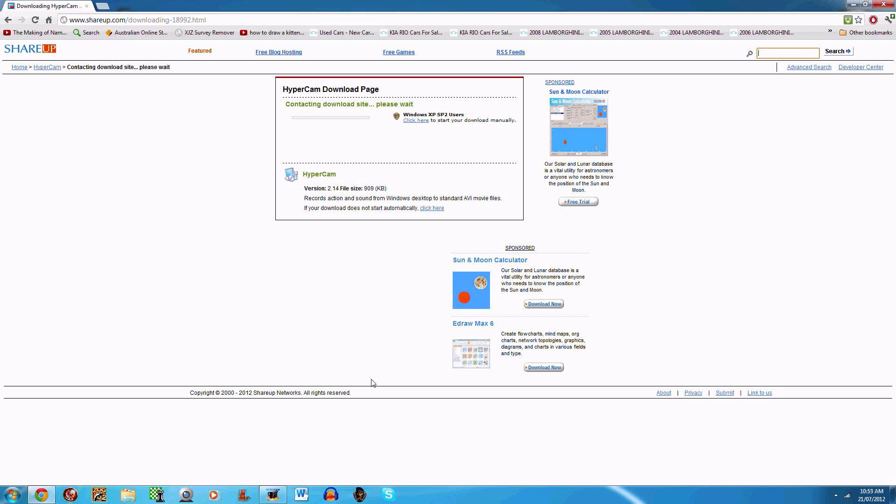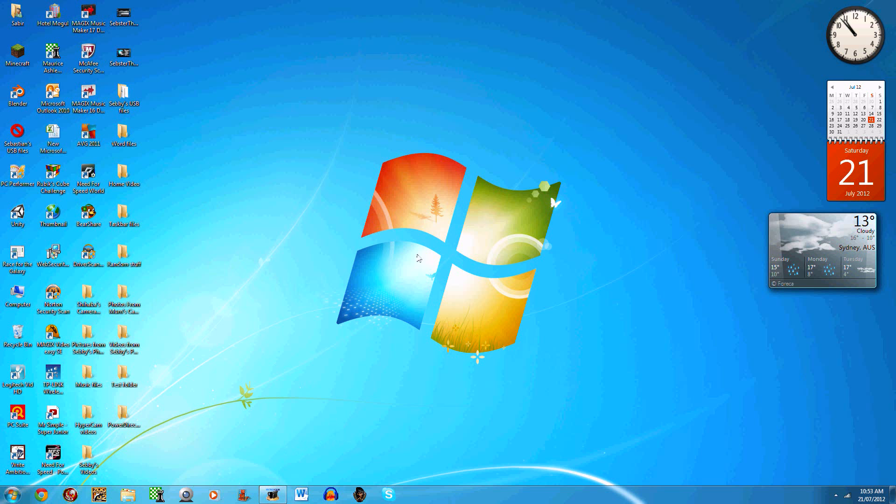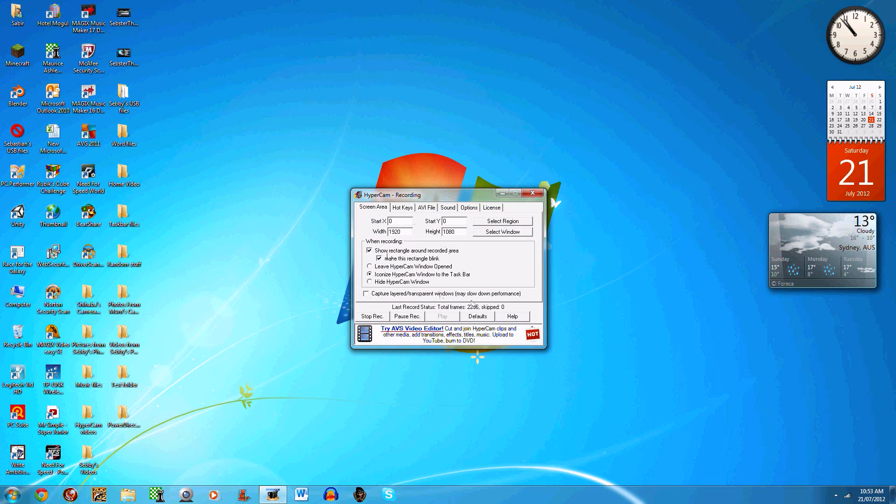Now I'll quickly show you some basics of Hypercam 2—basically how to use it. You open it and it should come up with this screen. You click 'select region' as I told you before to select where you want to record.